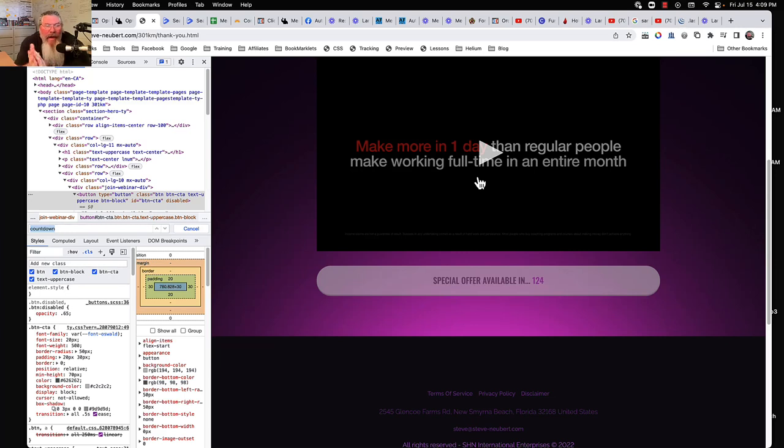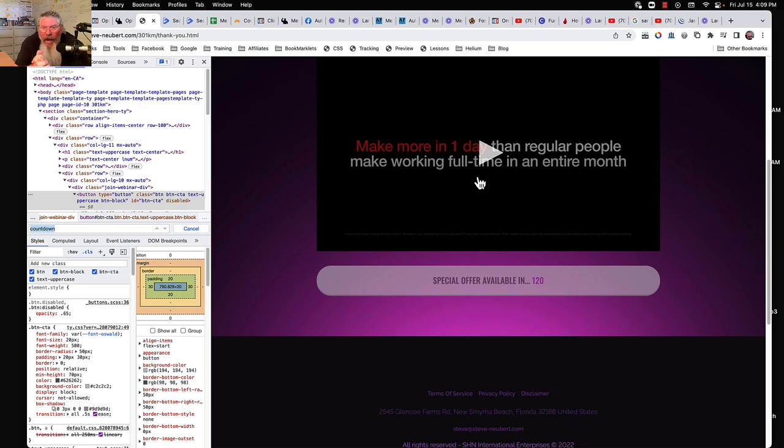Welcome back, this is Dan Havy with CF Ninja Hacks and in this video we're going to go through a hack I did for Dylan.